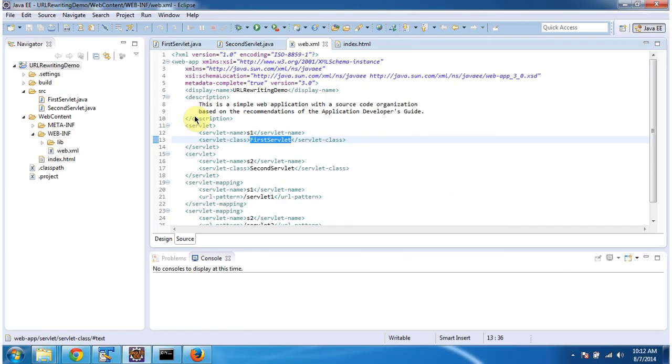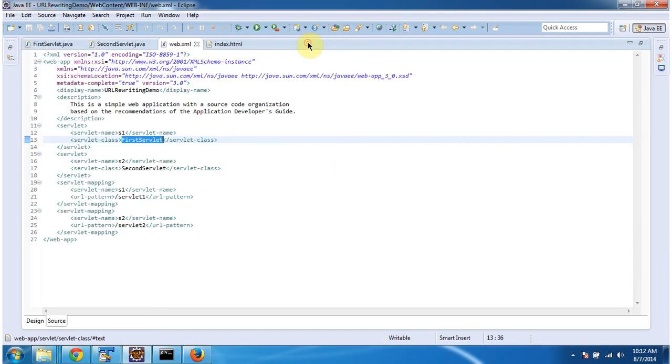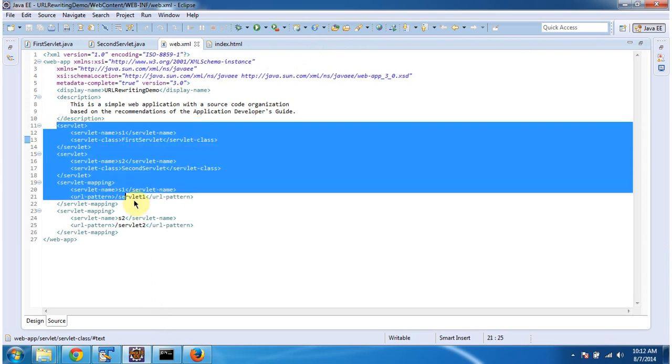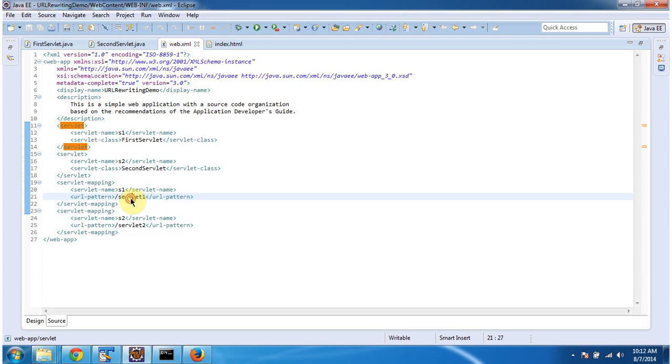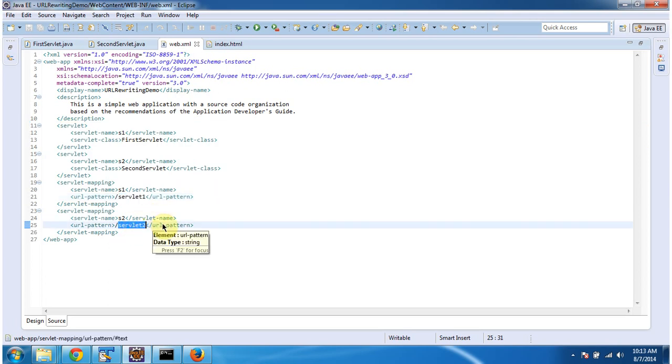To explain URL Rewriting, I have created a project called URL Rewriting demo. In this project, in web.xml, I have configured two servlets. And URL pattern of first servlet is servlet1. And URL pattern of second servlet is servlet2.